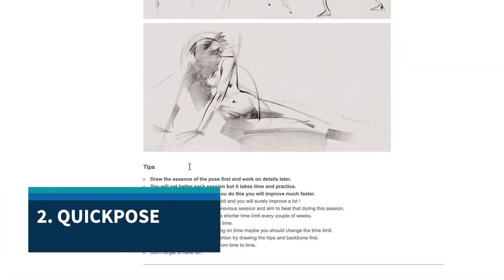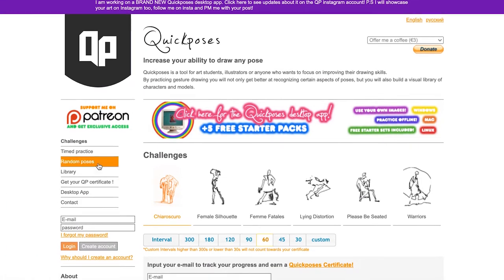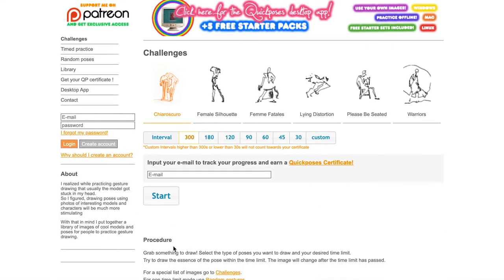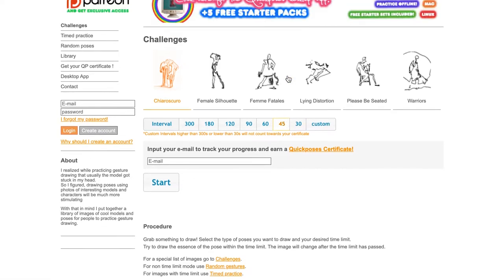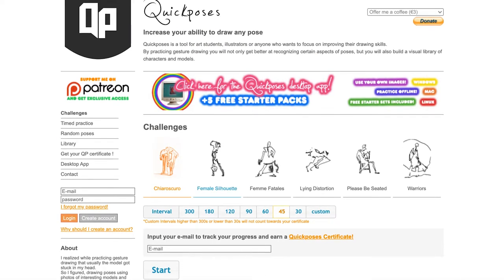Number two, I would like you to look at Quick Pose. Quick Pose has a lot of different timed practice sessions where you can look at hands, poses, animals, feet, or landscapes. It's a great way to practice and develop your own art through timed drawing exercises.